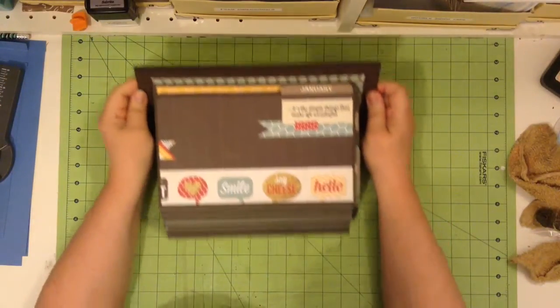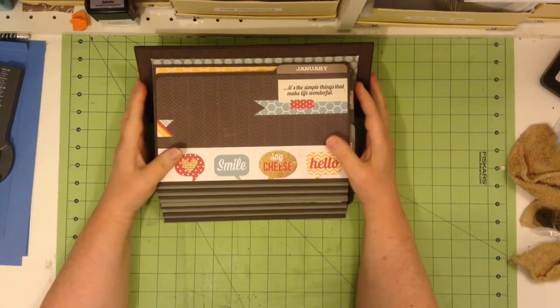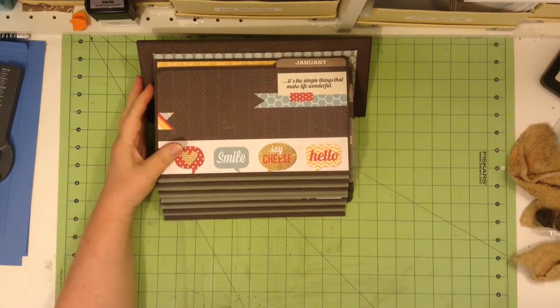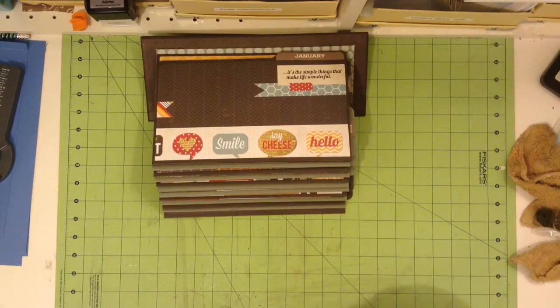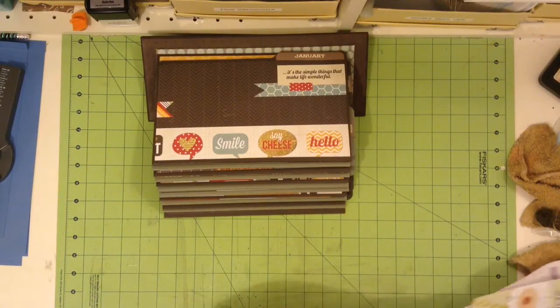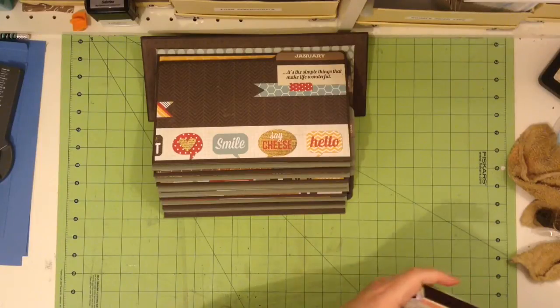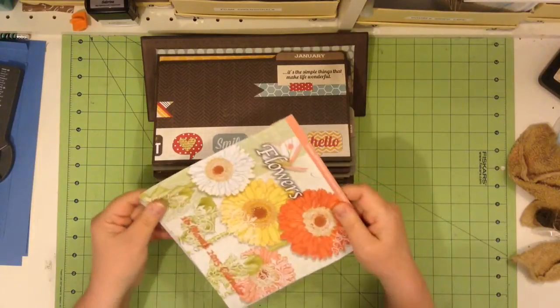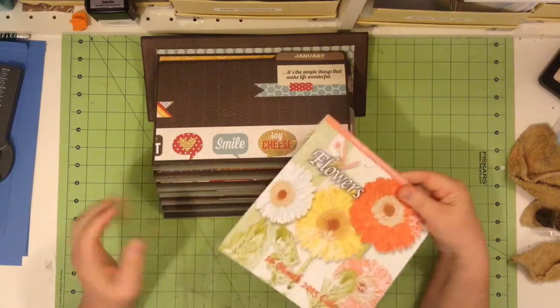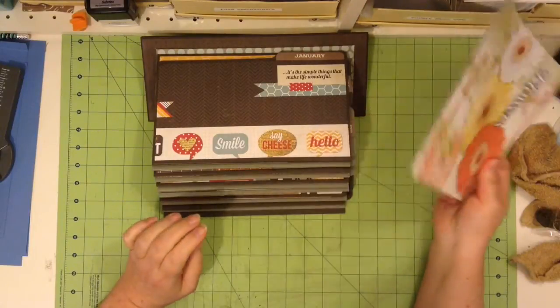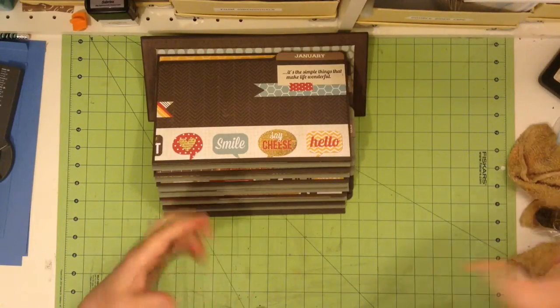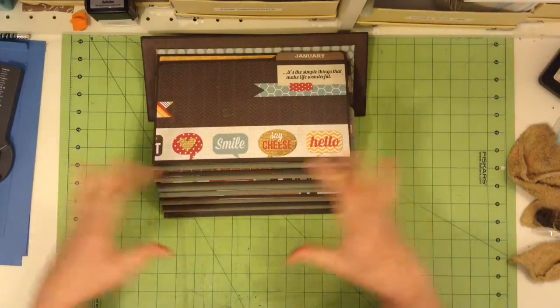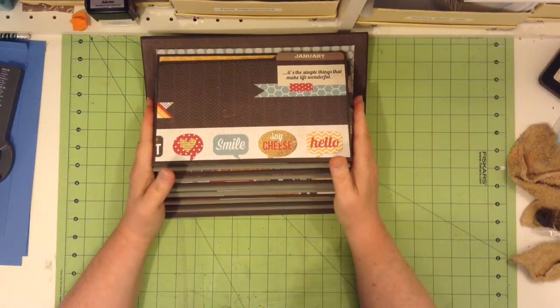This actually was made with an 8x8 calendar from the dollar store. I still have the cover left. So this was an 8x8 calendar. And then I just cut out the calendar grid part.